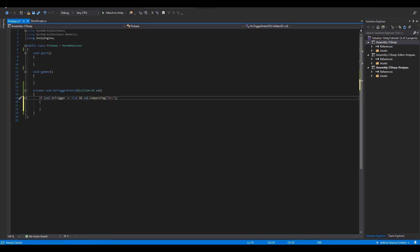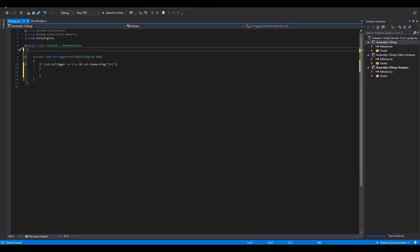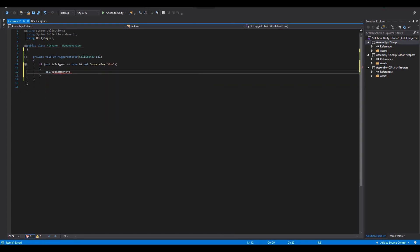If all the requirements are true we get access to the brick script and simply call the picked function that we created there.